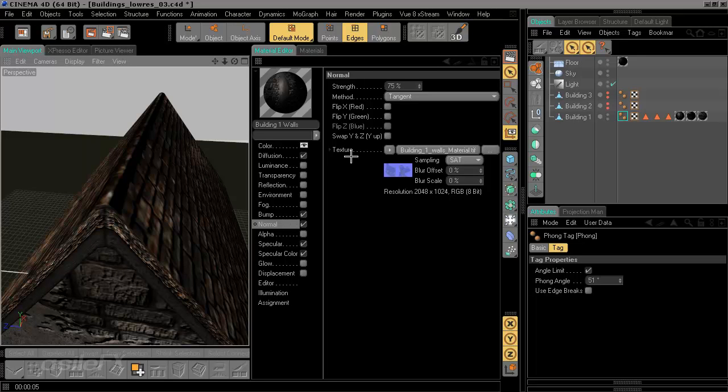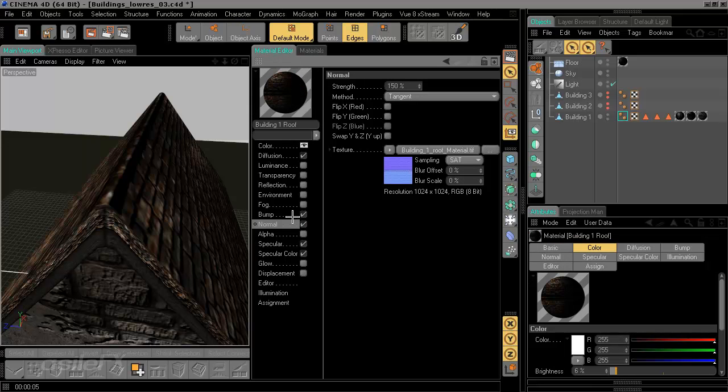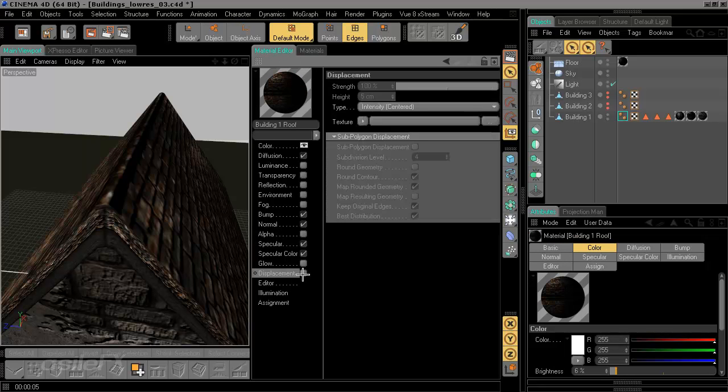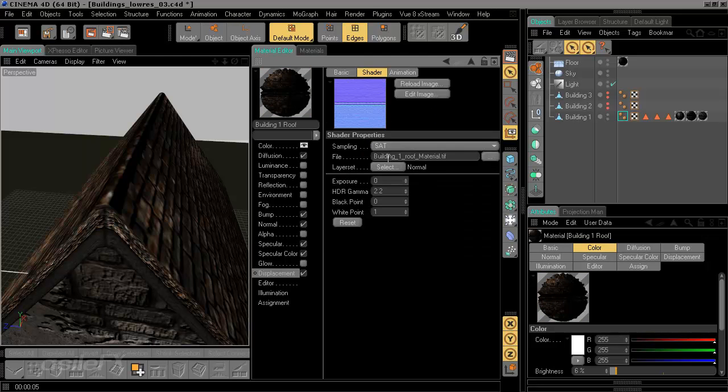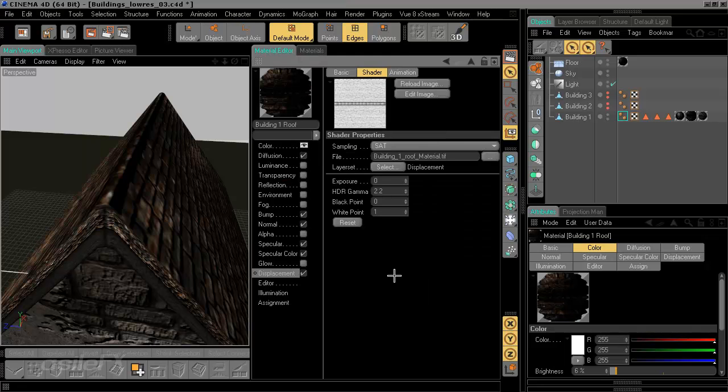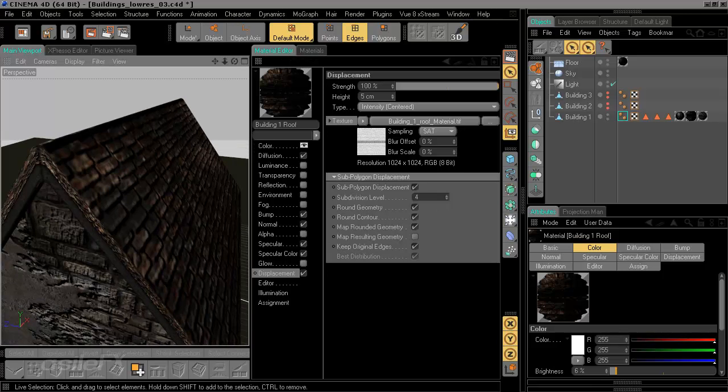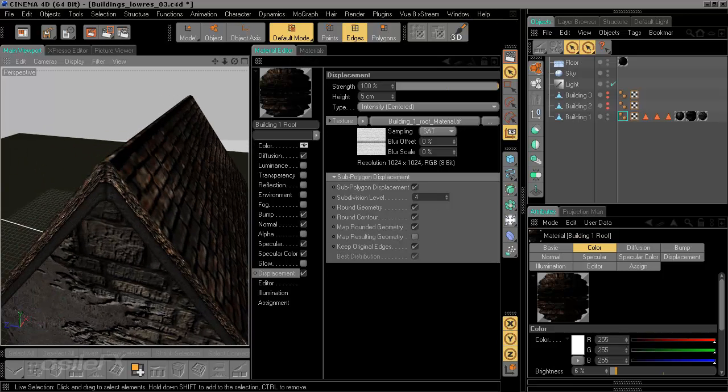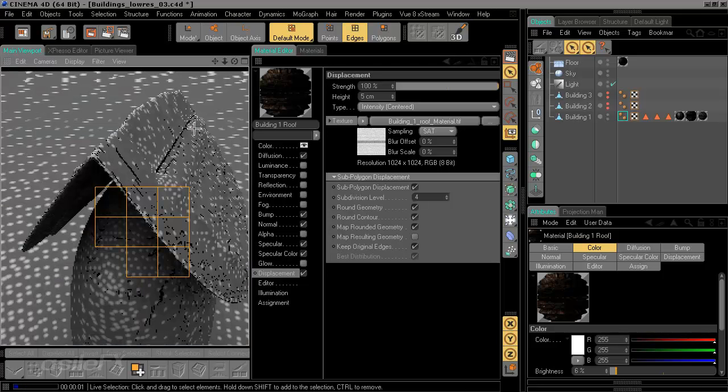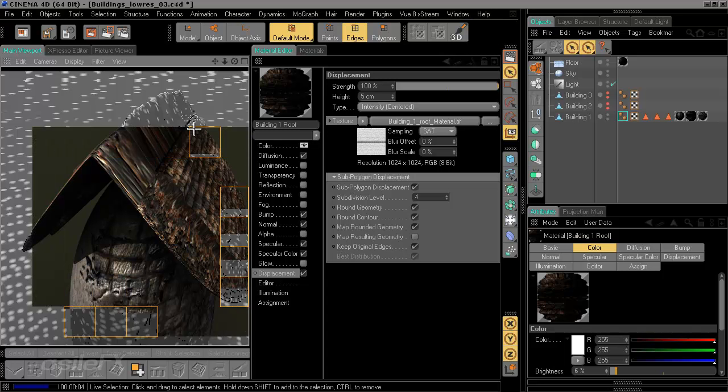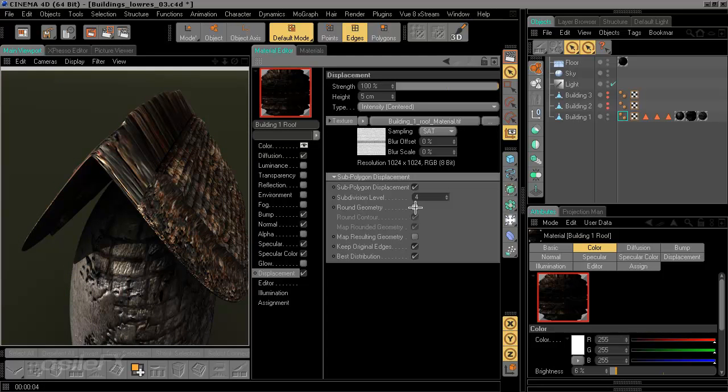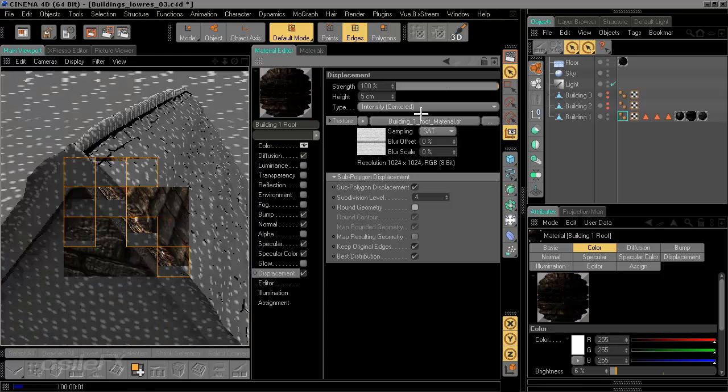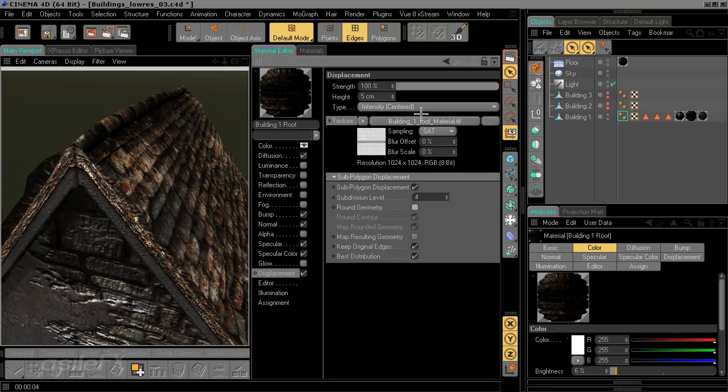Go back into Cinema, and we can select the building one roof. We can just copy any of those maps, go to displacement, paste in, and then choose the displacement layer. Turn on subpolygon displacement, and we can round the geometry. Probably need to adjust the height and intensity, but let's just go ahead and take a look. It looks like we'll need to turn off the round geometry, because in fact this is affecting the entire object. We don't want to round out everything because it's going to affect even the other tags.